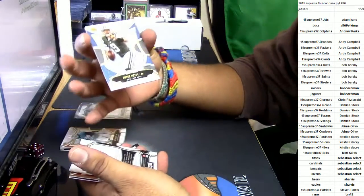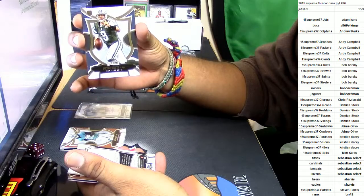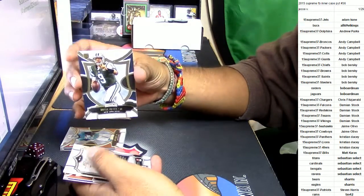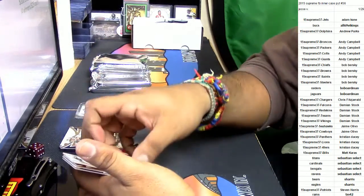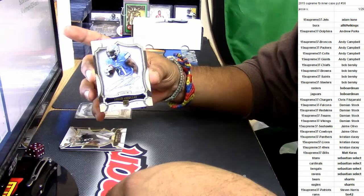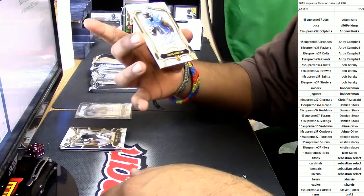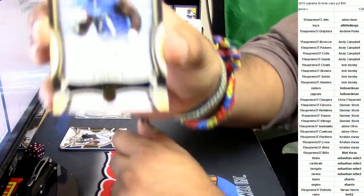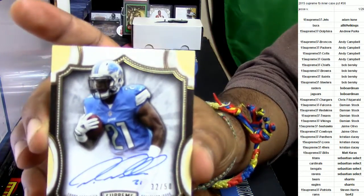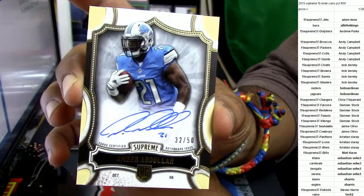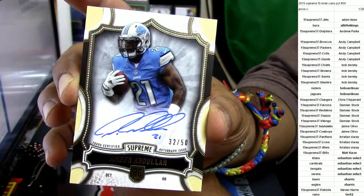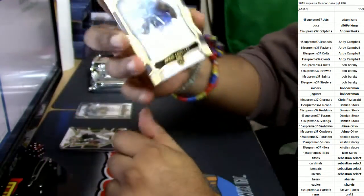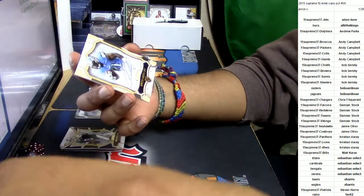For the New York Jets, Bryce Petty. For the Detroit Lions, on-card auto y'all. Amir Abdullah numbered to 50. Look at that on-card auto, nasty hit for the Lions there.